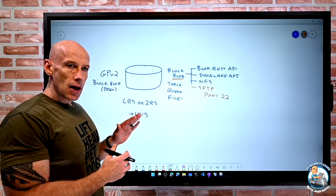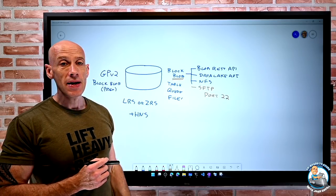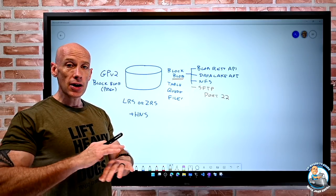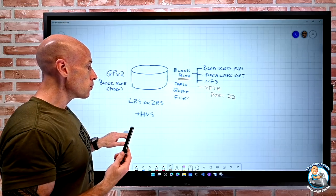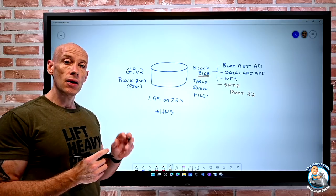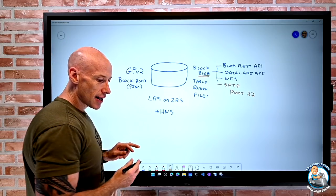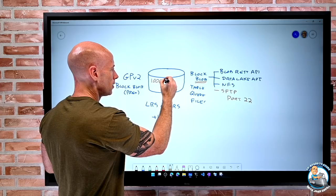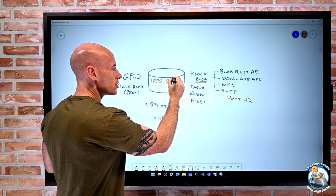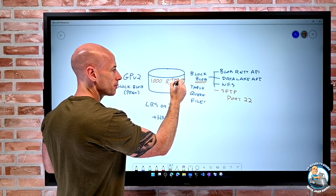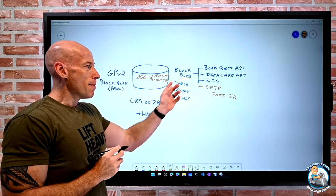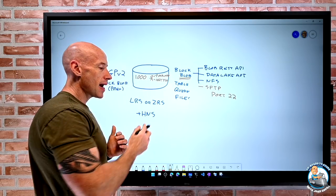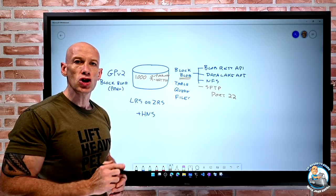Ordinarily, blob now has role-based access control at the data plane. SFTP is not using that. So SFTP is going to ignore any data plane RBAC I have put in place. Instead what happens is at the storage account level, I create local accounts. So I'm going to go ahead and add local accounts. I think it's up to 1,000 local accounts, which are either going to use a password or essentially a key, an SSH key.